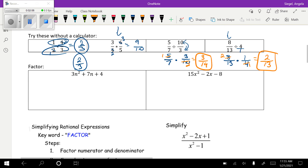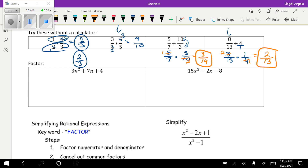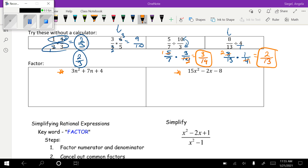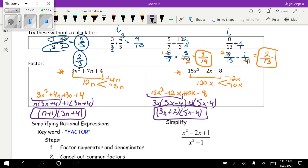Something else that's going to come up is our ability to factor, so we're going to practice that again. Go ahead and factor these two expressions. I showed my steps, and your final answers should end up like these.